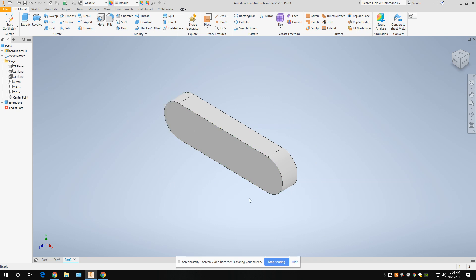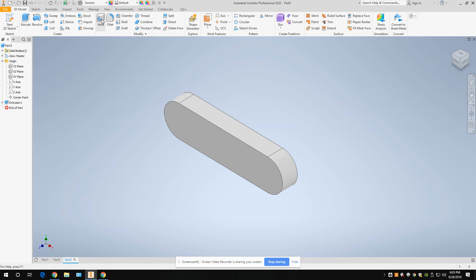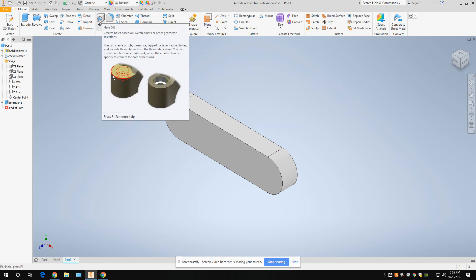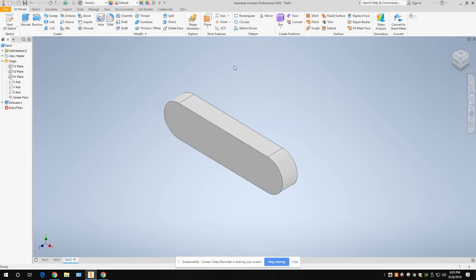This is an object you see in industry a lot, and in one of the drawings we're going to do something very similar. Now the next thing we're going to do is a hole command — we did a hole before but this one will be a little different. We're going to put two holes that are concentric.